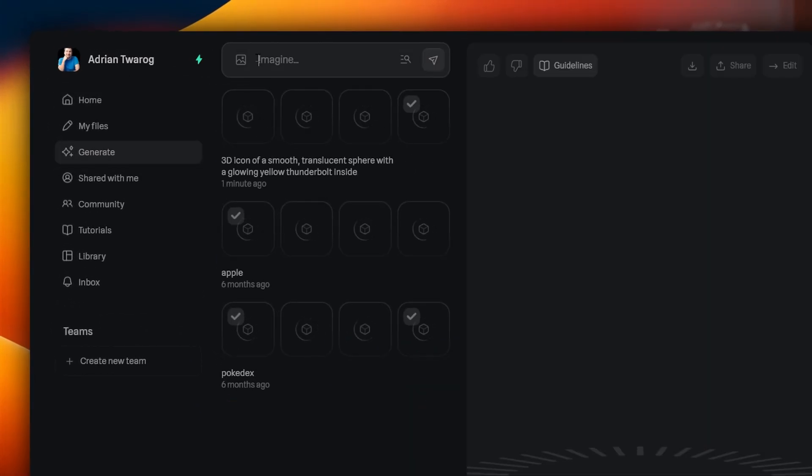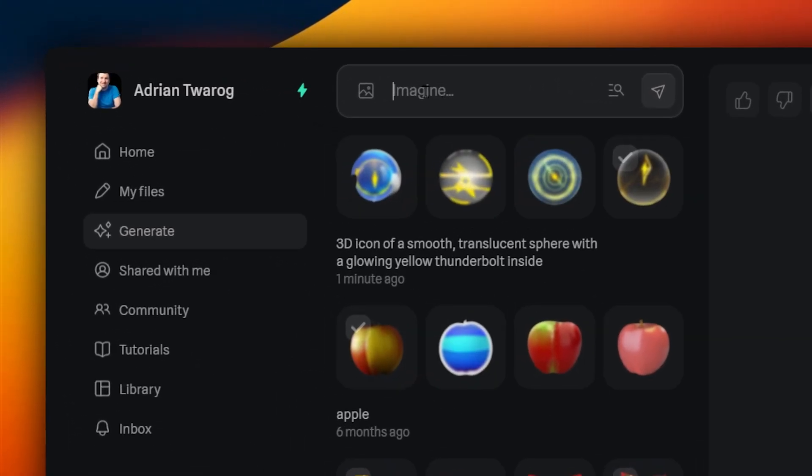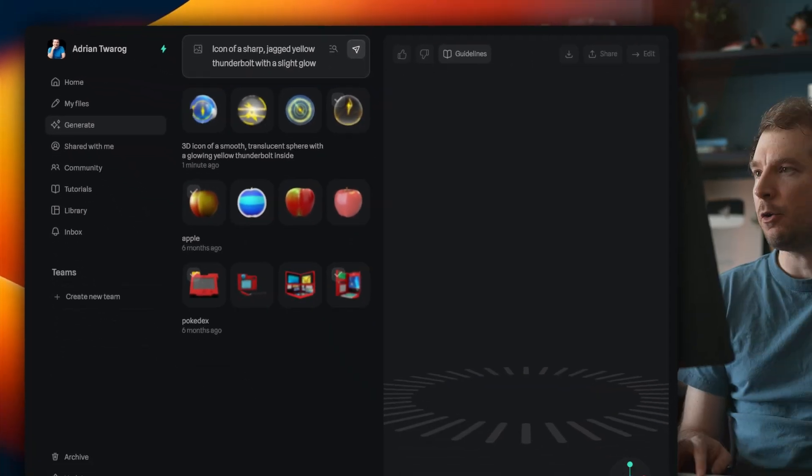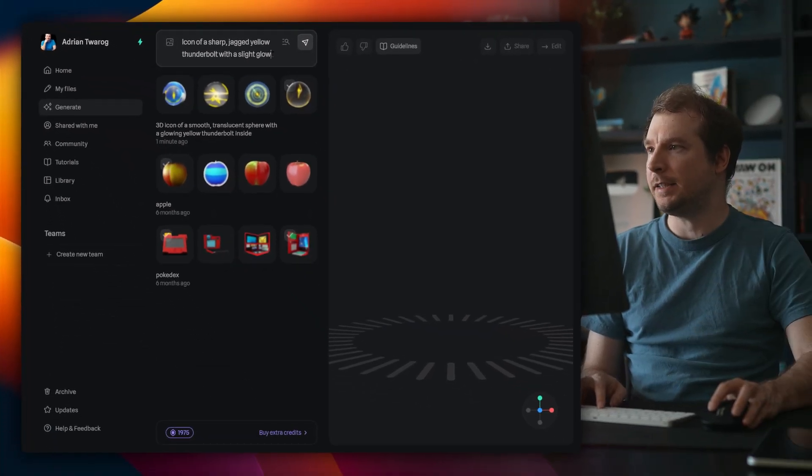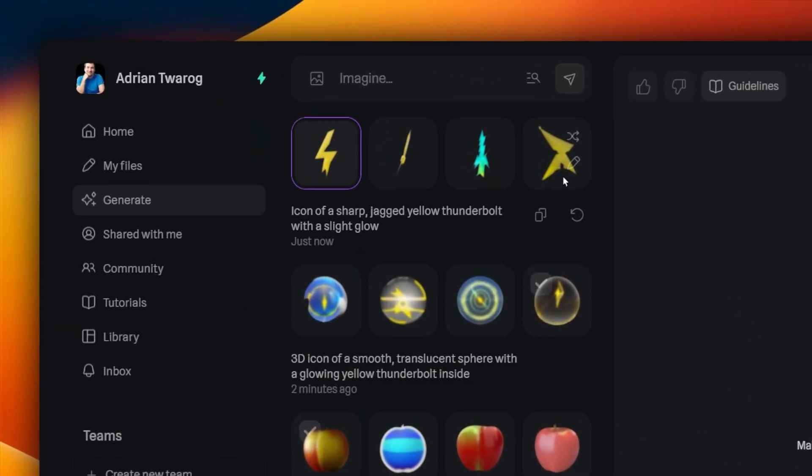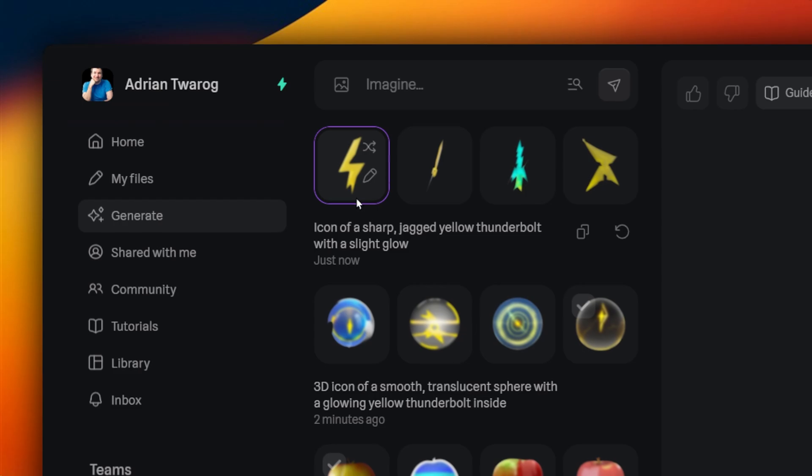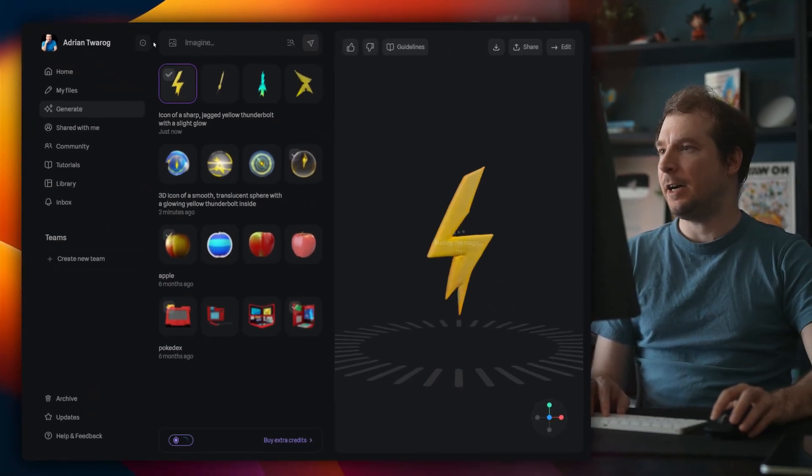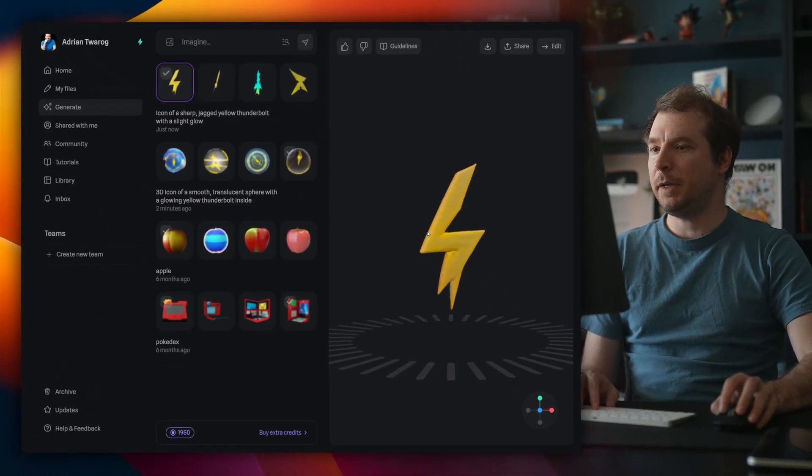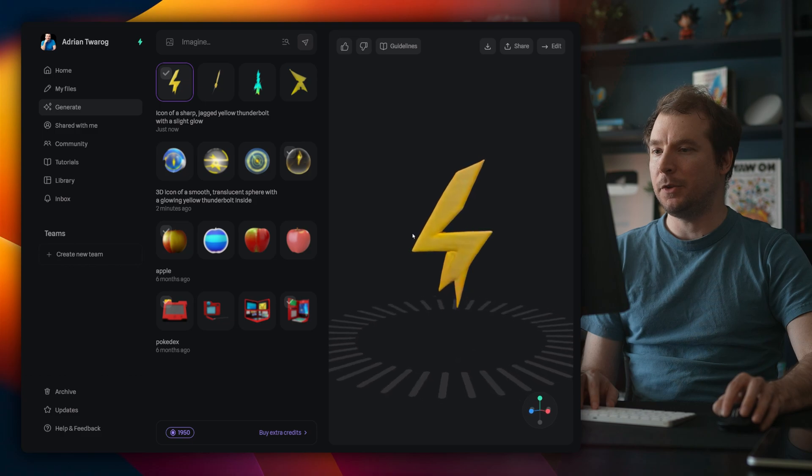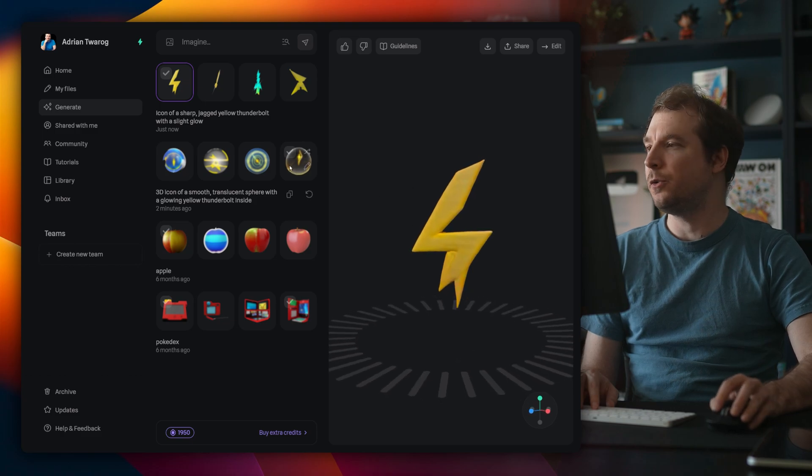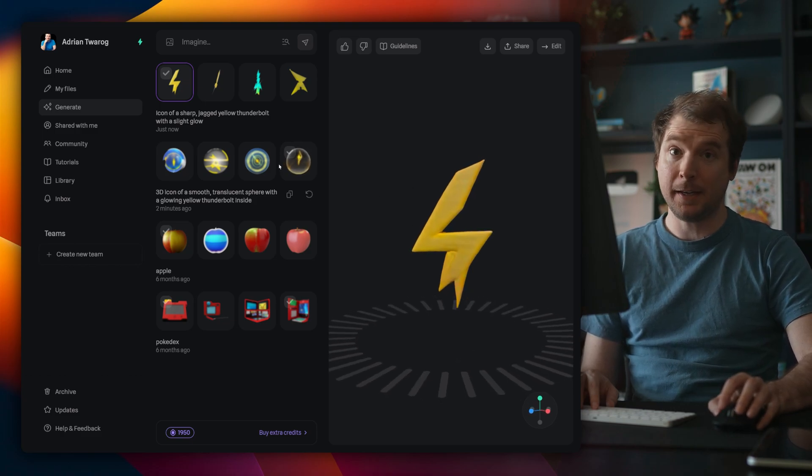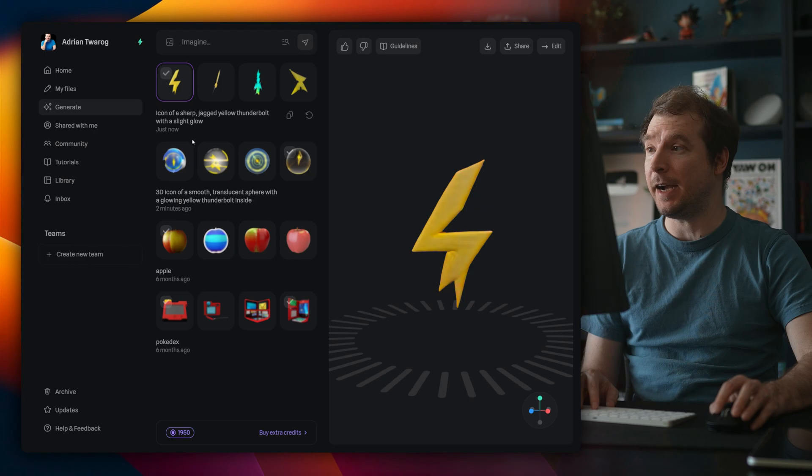Now I've got a regular prompt over here, and I'm going to put in the prompt of an icon of a sharp jagged yellow thunderbolt with a slight glow. So I've got a couple of different examples here. I think the closest one is this thunderbolt right over here, but it does allow me to also add an image if, for example, I wanted to have my own example reference, and I think I might need to do that in order to get this shape accurate.